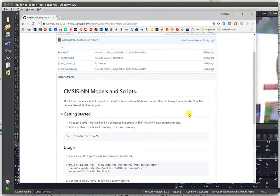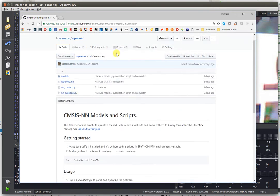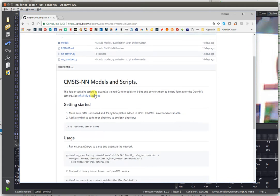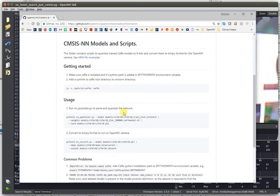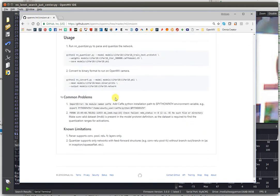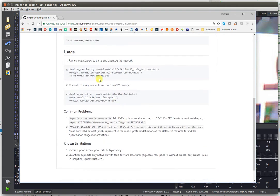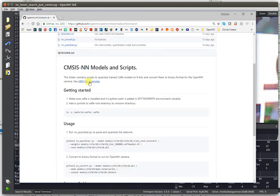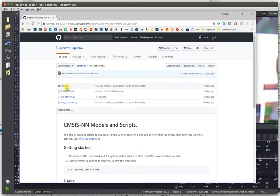You can find our basic information right now about how to get started and installing CAFE, and then running the quantizer to change the neural network into something that can be run on the OpenMV Cam.